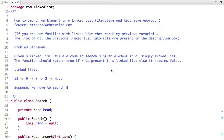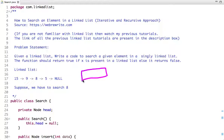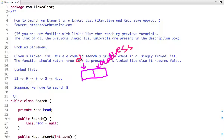Let's first revisit the linked list terminologies. A linked list is a collection of nodes. A node has two parts: data and a pointer to the next node. The first part contains the data and the second part contains the address of the next node.